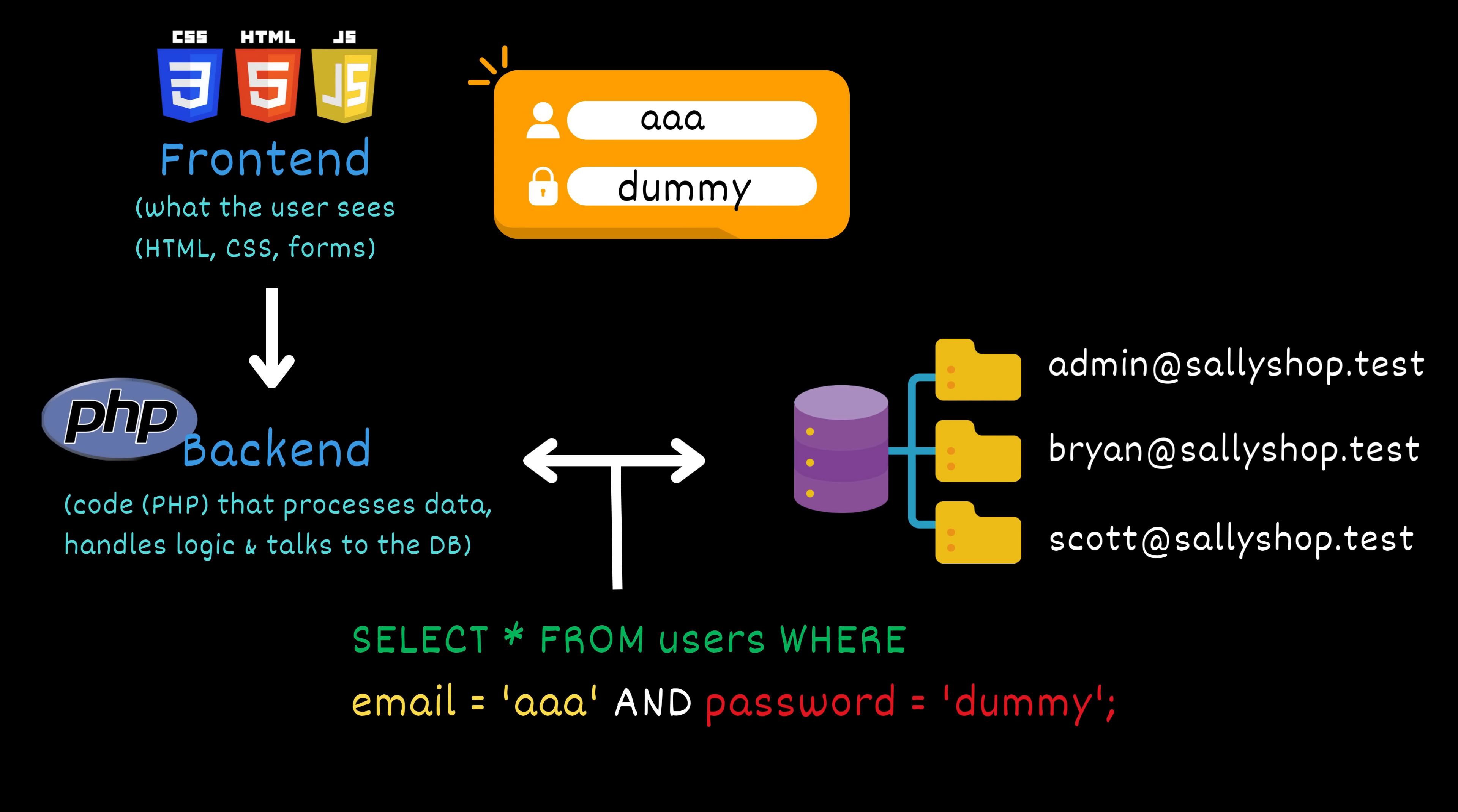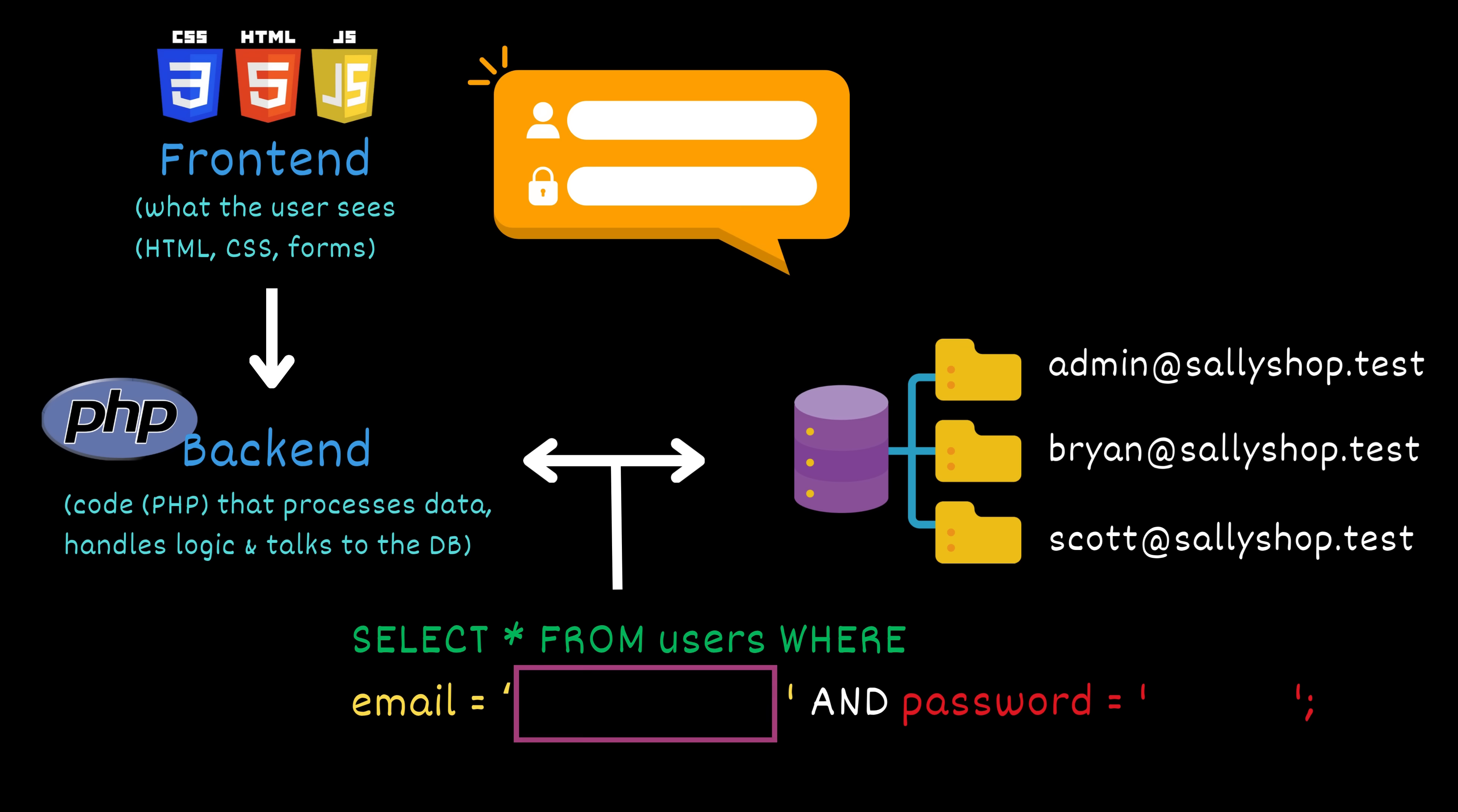This query is asking the database, find a user whose email is AAA and whose password is dummy. If a matching user is found, the login is successful. Now here's where it gets dangerous. If the website doesn't properly sanitize the input, an attacker can manipulate that SQL query using specially crafted input. Let's say Kim enters as email: AAA single quote or one equals one dash dash. And for the password, he types anything. It doesn't matter. So what happens?